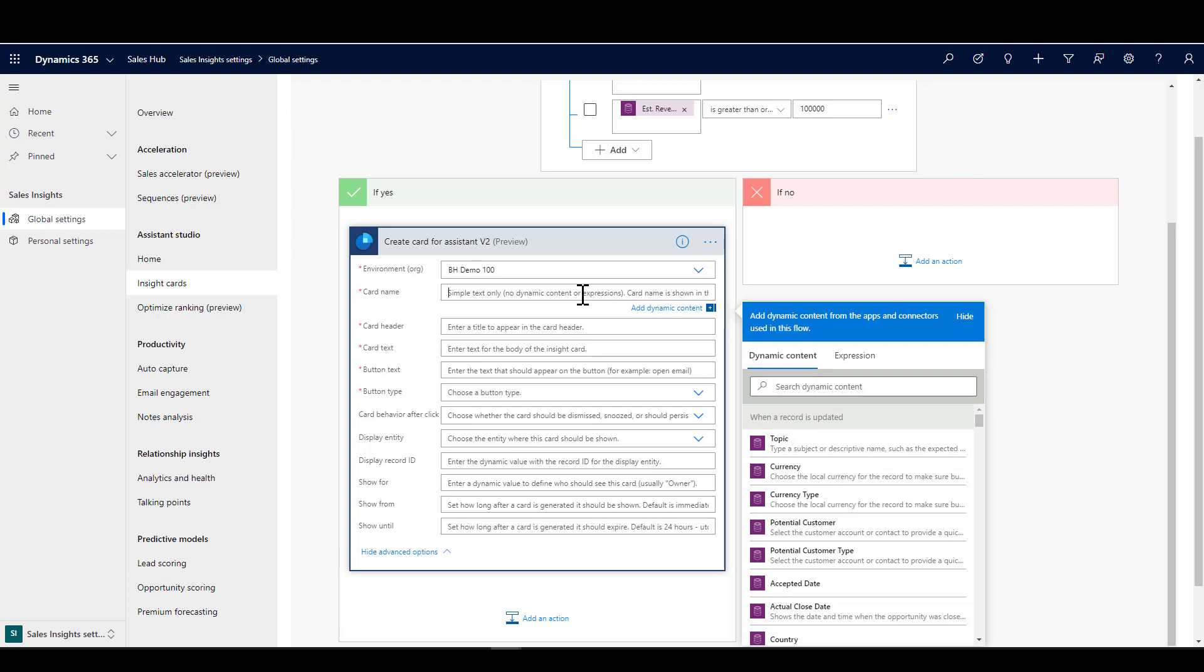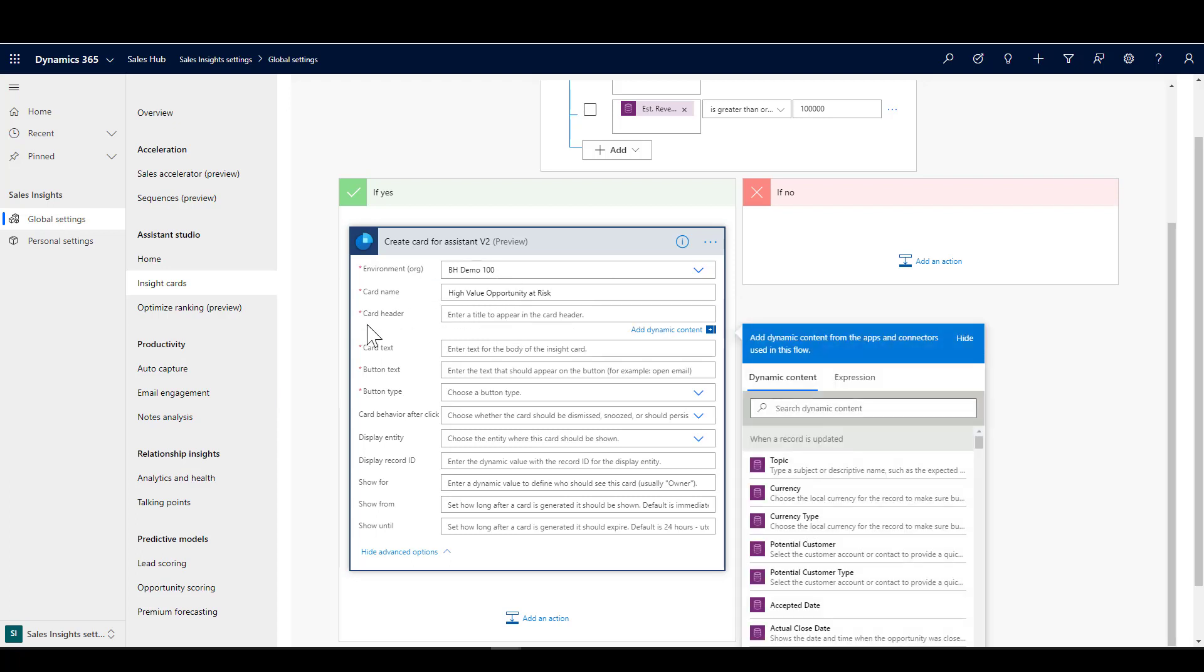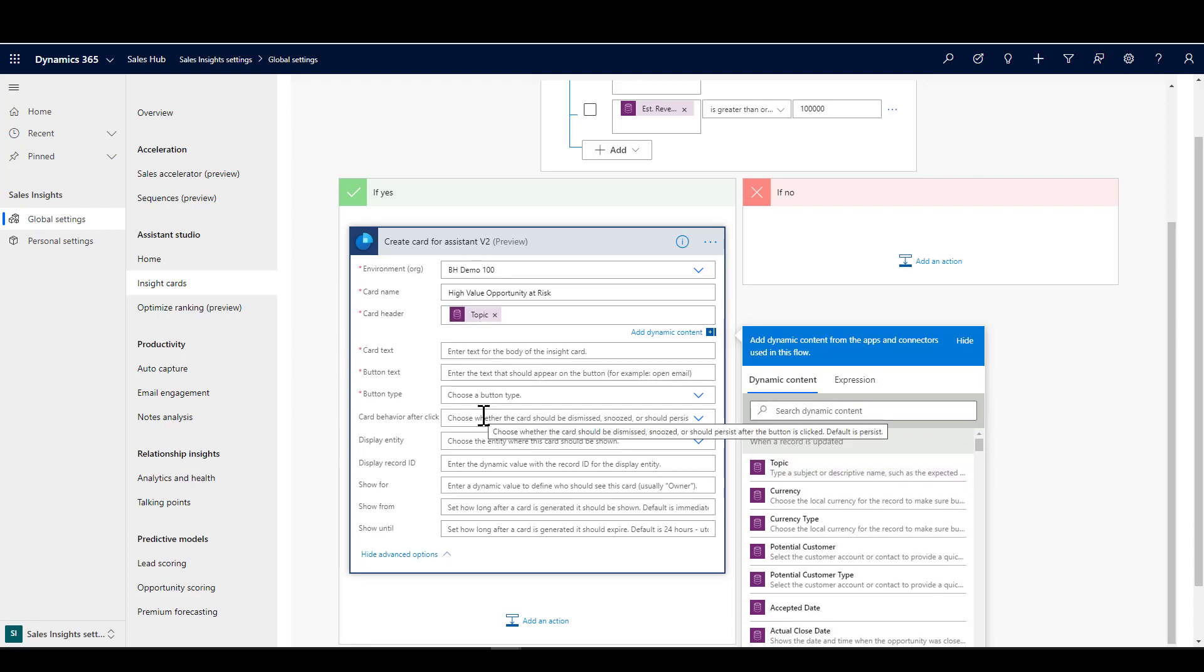We can give the card a name. This is the header that will pop up at the very top of the card. You remember that says high value opportunity at risk. We're just going to pop that in there. You can't actually put any dynamic content in there, you just need to keep that one as text. Then the card header here, we're actually going to use the topic of the opportunity, so we bring that name of the opportunity straight into the card.